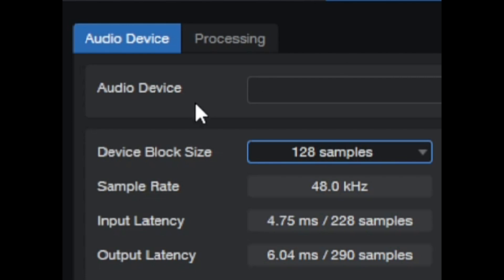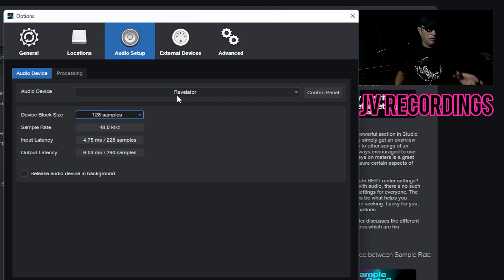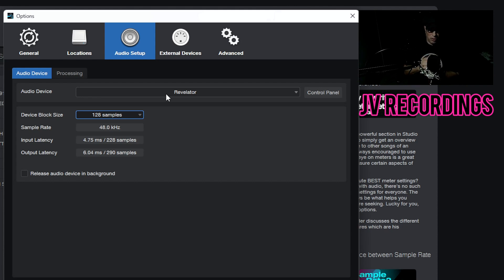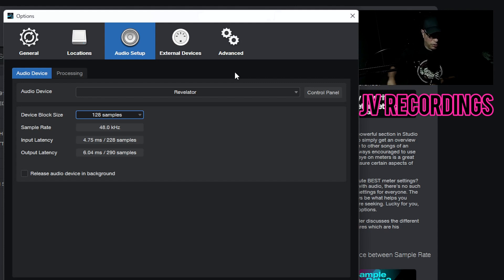Everything is set up accordingly — you just need to make sure your audio interface is being picked up inside your recording software. Make sure it's listed and pops up; all recording software works that way. Once you plug in your audio interface it should pick it up, and you just click on the name of it, whatever you're using.